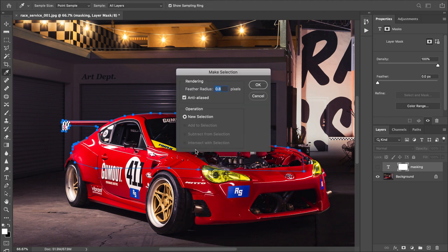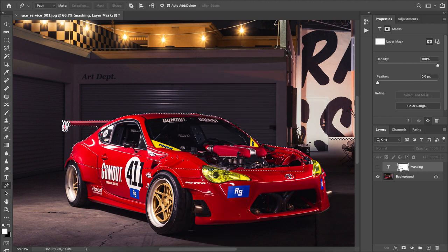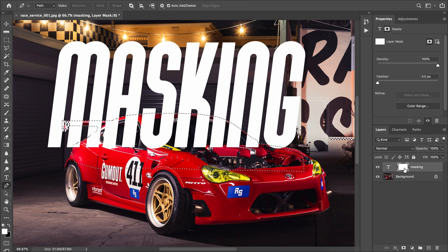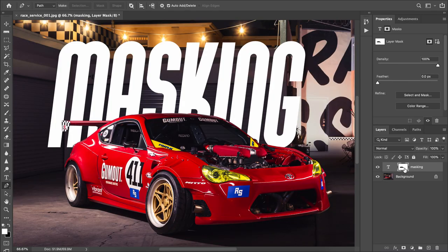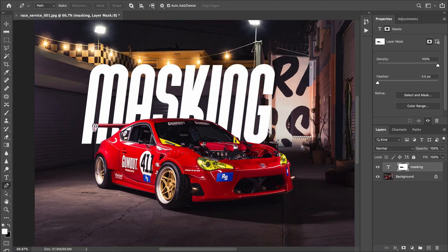I've pathed around the car. Right-click and go to 'Make Selection' — feather radius is fine. Back on our layer mask, we're going to fill the area we don't want to include with black, which is the background. Press Command and Backspace, and there we go — we've now masked 'masking' behind the car.